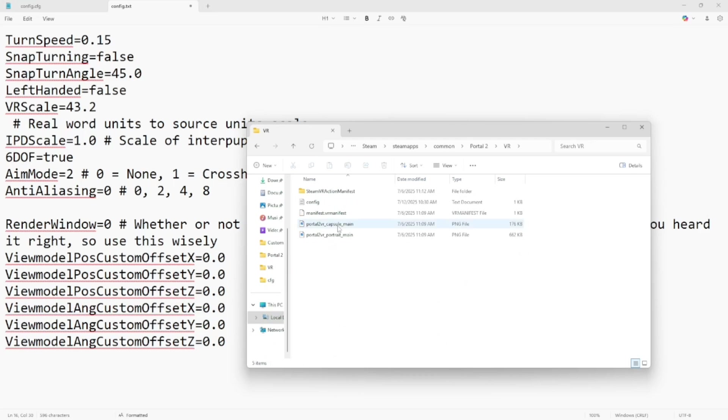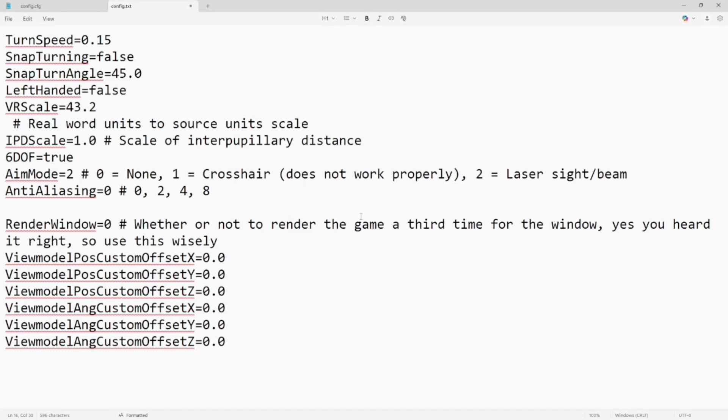Click on it and then open up the config text file. And in this file I want you to turn the VR scale from 43.2 to 15.